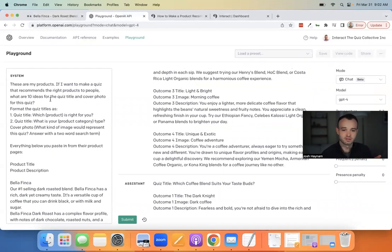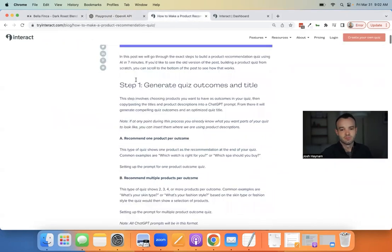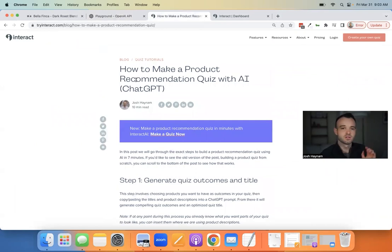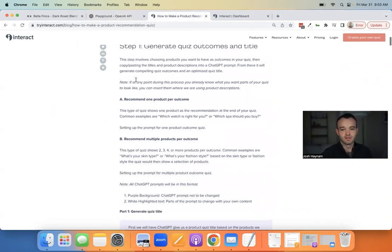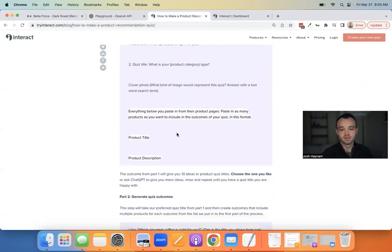This prompt says: 'These are my products — if I want to make a quiz that recommends the right products, what are 10 ideas for quiz titles?' So we're starting off with getting a quiz title. If you already know your quiz title, skip this step. All of these prompts are available in a blog post I'll link, so I'll go through this quickly — you don't have to copy everything down.